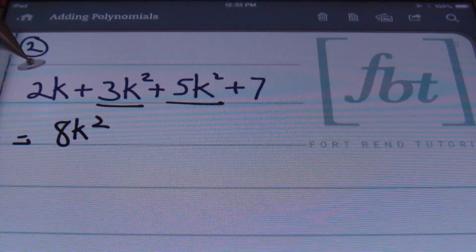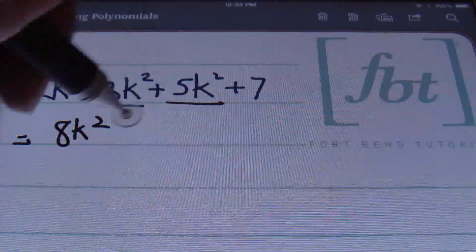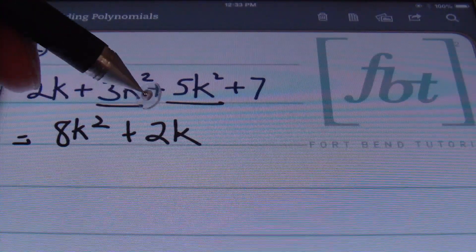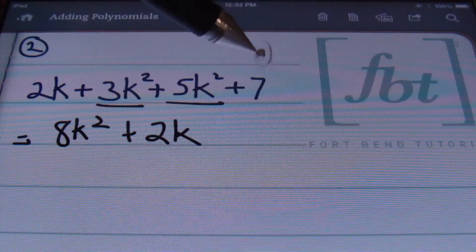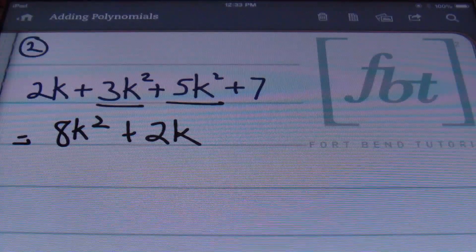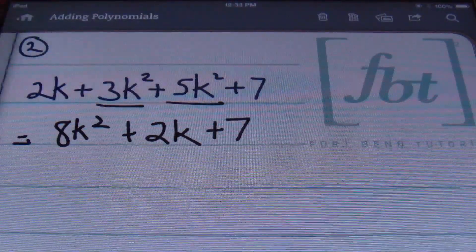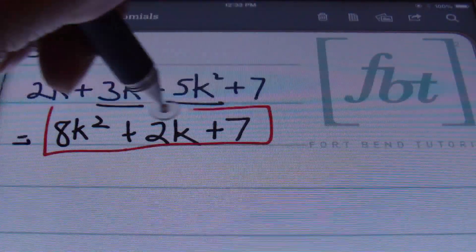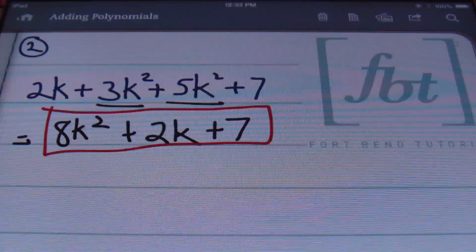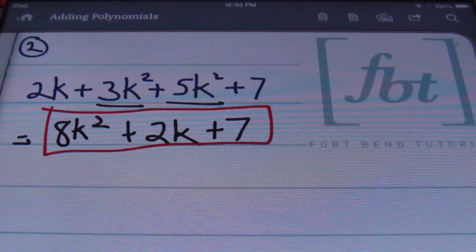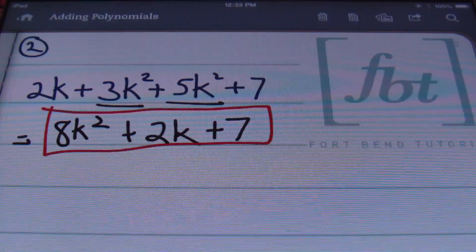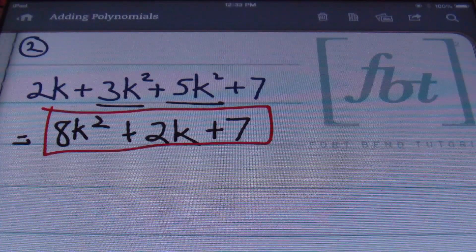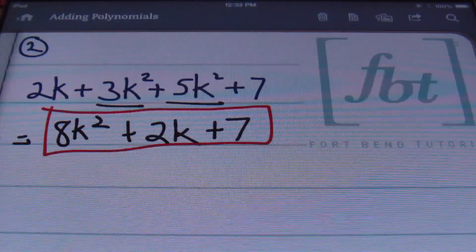Then I'm looking at my k to the first power term, this 2k. I don't have any like terms for that, so just bring that down. This next term has k to the first power, and my 7 here doesn't have any k's, so you can say that's k to the zero power. We'll finish up with plus 7. So 8k squared plus 2k plus 7 is your answer written in descending order of the variable. It's customary to start with the term with the highest exponent and work your way down.